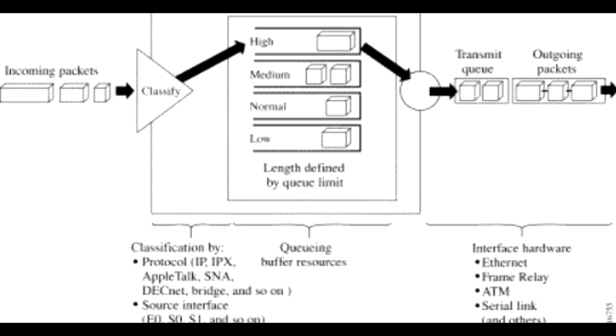This procedure is repeated every time a packet is to be sent. A priority list is a set of rules that describe how packets should be assigned to priority queues. A priority list might also describe a default priority or the queue size limits of the various priority queues.